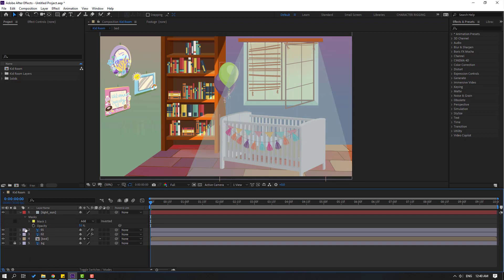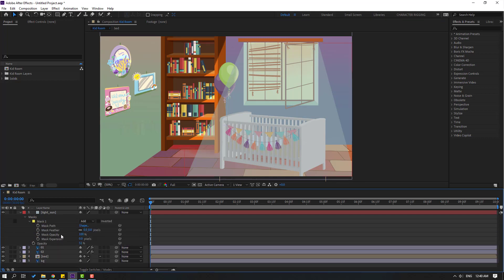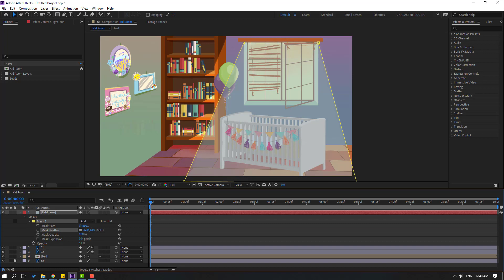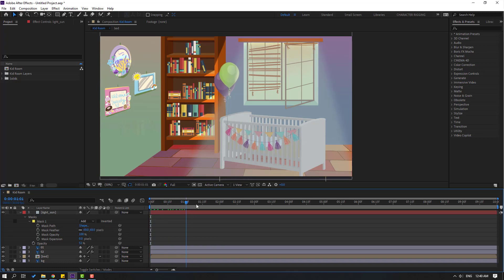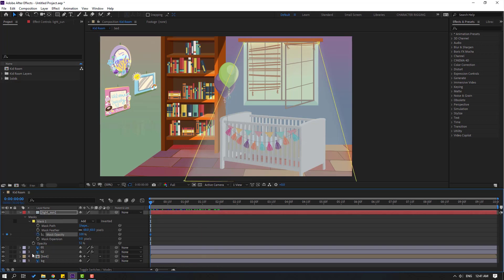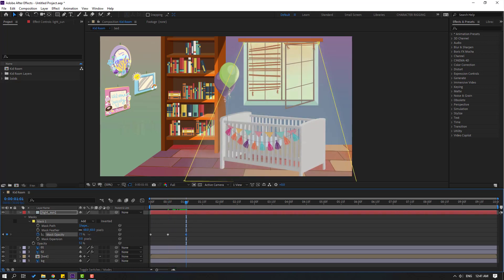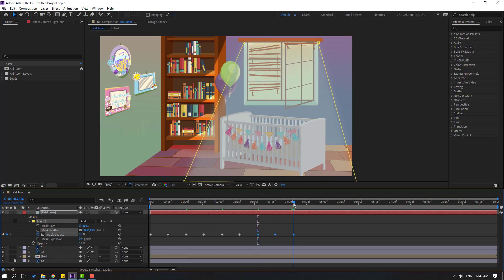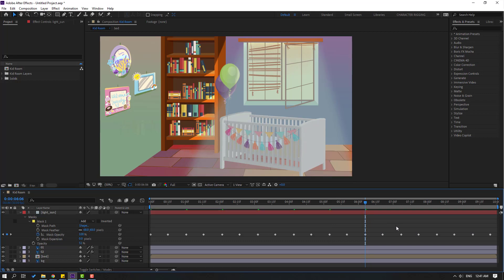Open mask, mask one, change the mask feather. Now let's make mask opacity with keyframes. Go to the first keyframe and change opacity like this. Go here and change like this. Select the three keyframes, Ctrl+C and Ctrl+V to create a loop animation. Select keyframes, Ctrl+C, go to the last keyframe and Ctrl+V. Let's see.